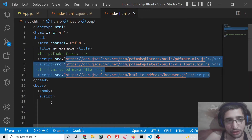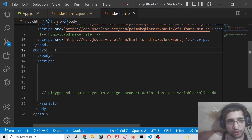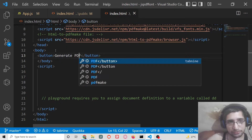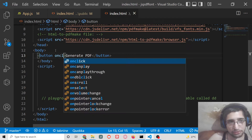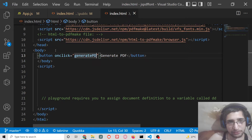Now inside our body, we will have a simple button. We will simply say 'Generate PDF'. So when we click this button, we will generate PDF and execute this method.